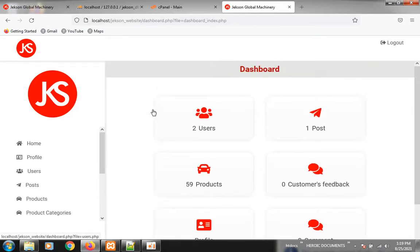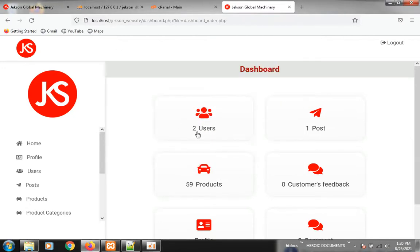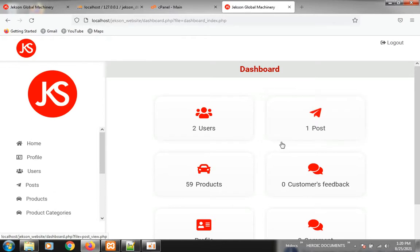Here in the dashboard you can see we have two users — I just registered twice. If you register now it will become three users. If you have other persons you want to help with the management of your website, they can also register and their details will appear here. The Post section is all about blog — if you want to write about your products and post it on your website so that when people visit they can click on Blog and see more information. I just wrote one, that's why there's one post. We have 59 products here.